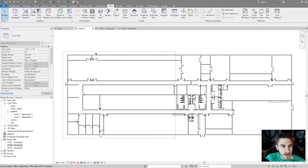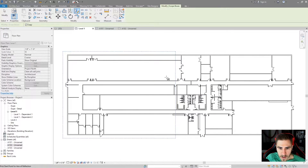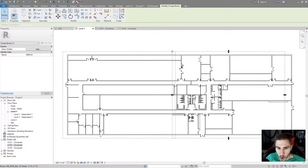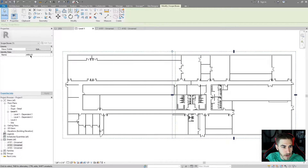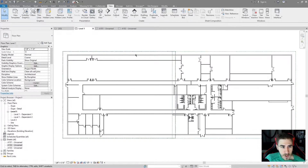So let's do scope boxes first. I'm going to create a scope box and because I'm going to have to split this into two different sections, I'm going to call this scope box Area A. I'll leave the height at 40 feet and make the scope box up to this point. I can mirror or copy this — I'm going to mirror it and move it over, making sure there's some overlap in the center. That's important to be aware of and to do.